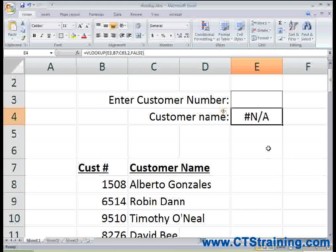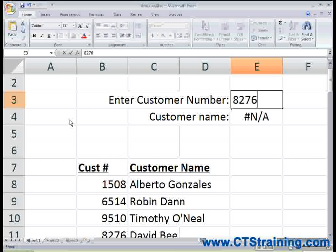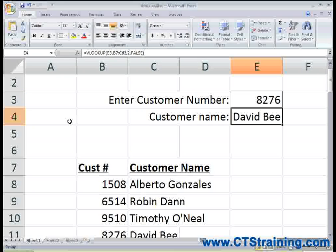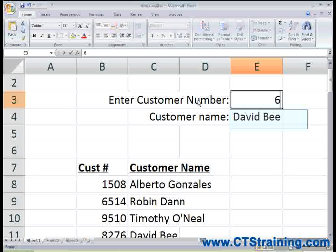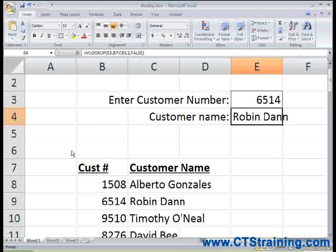Now, at the moment in my cell it's telling me customer name is N/A — it can't find anything. That's simply because I haven't yet entered a customer number. As soon as I enter a customer number, like 8276 for example, and hit Enter, the customer name is going to appear right there where I put the VLOOKUP function. And any customer number that I type will generate that customer name.